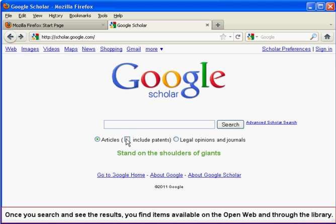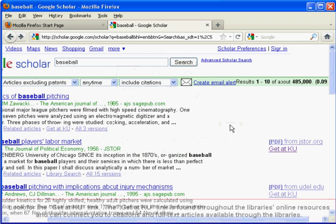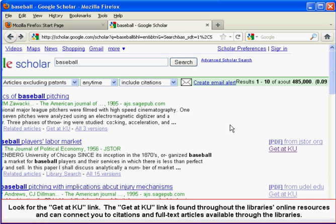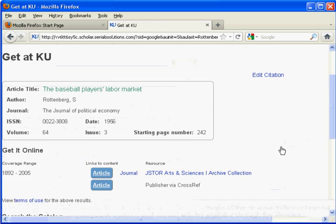Once you search and see the results, you find items available on the open web and through the library. Look for the Get at KU link and click on it. The Get at KU link is found throughout the library's online resources and can connect you to the citations and full-text articles available through the libraries.